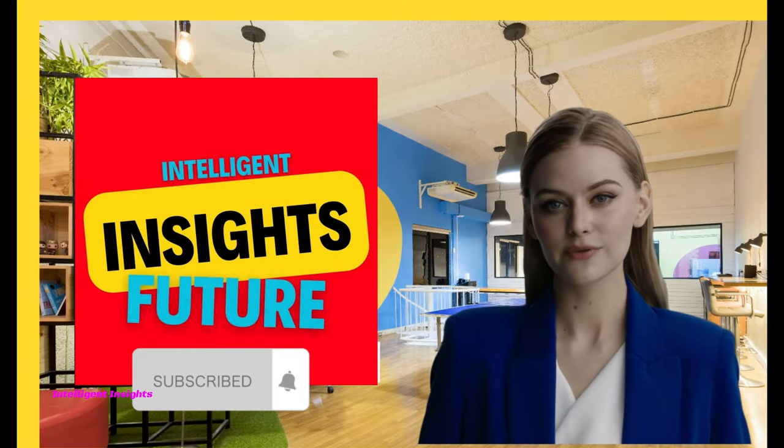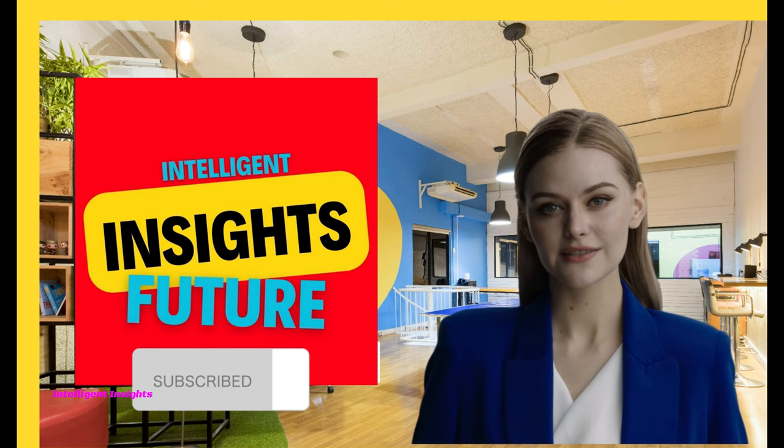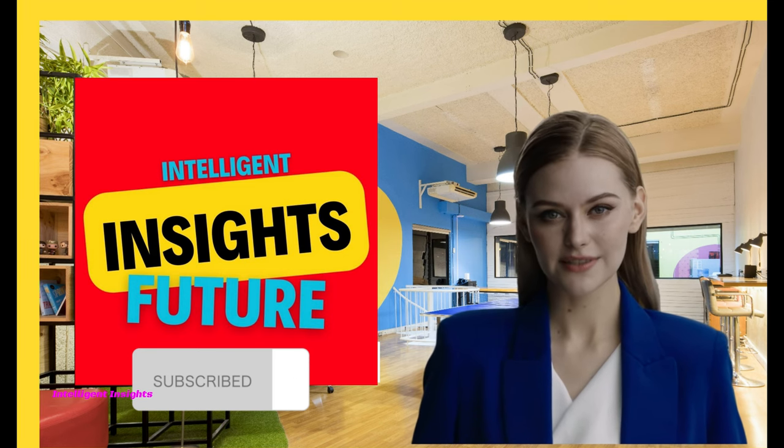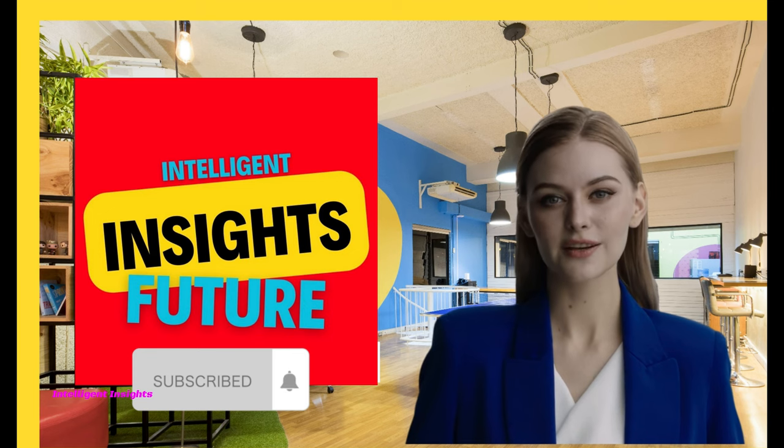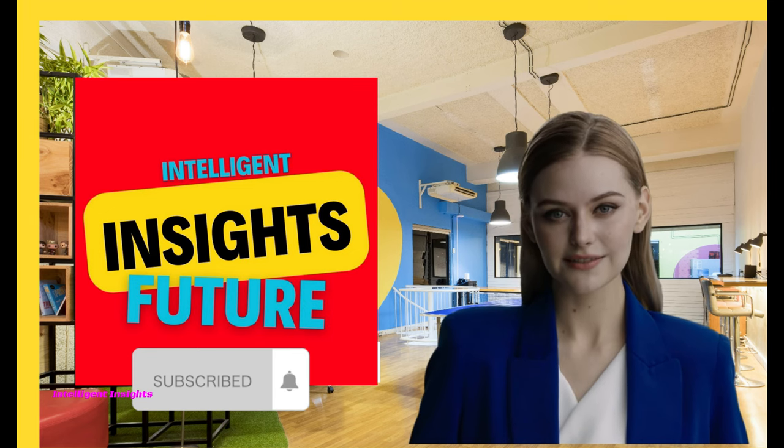Please hit that subscribe button and join the Intelligent Insights community. Thank you for your support, and remember to stay curious, stay informed, and stay connected with Intelligent Insights.